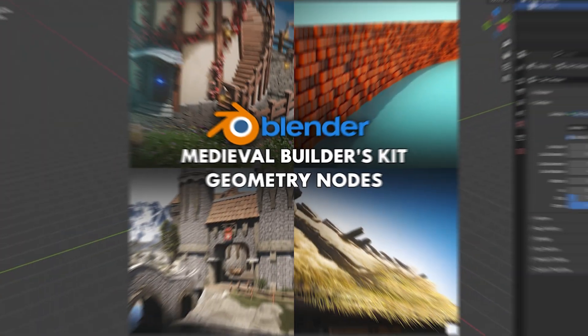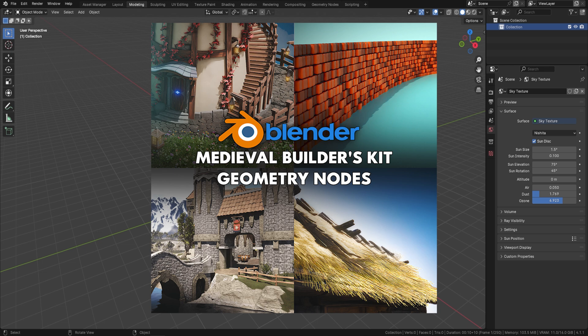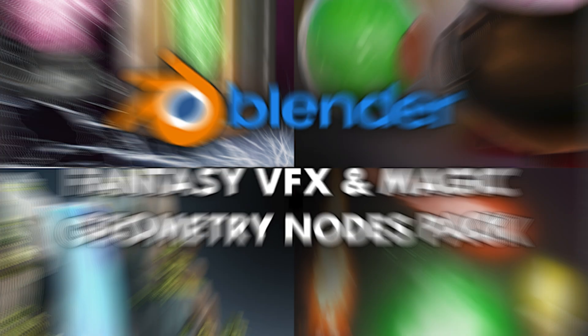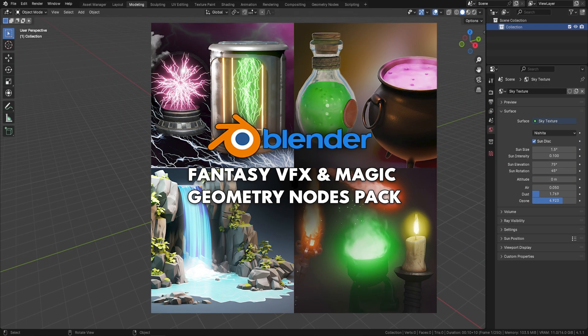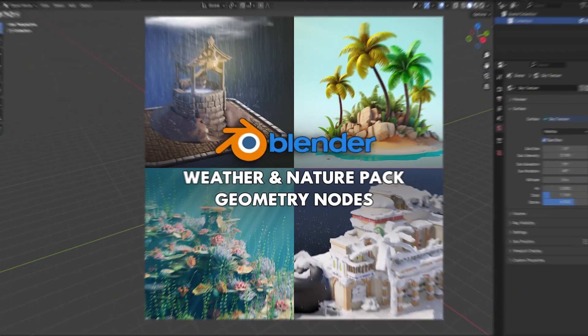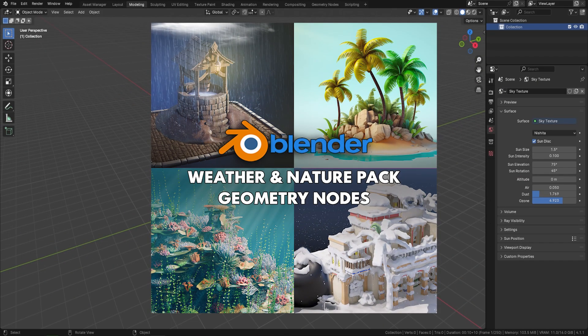Before jumping into the actual bundles, at the end of this video, for those of you struggling out there, I'm also going to show you three ways of how to use the geometry nodes within your own project — from simply copy and pasting, to append, down to the asset manager.